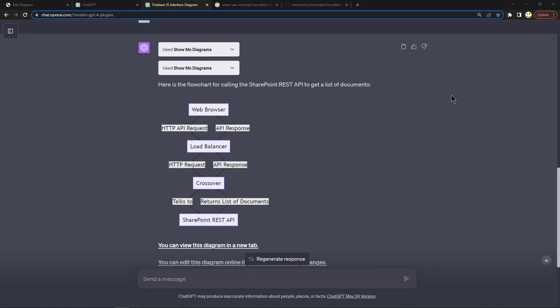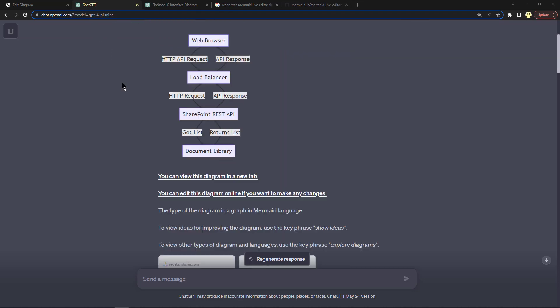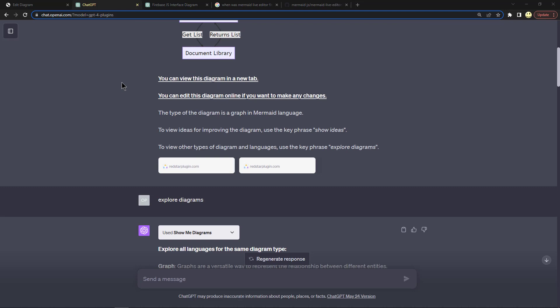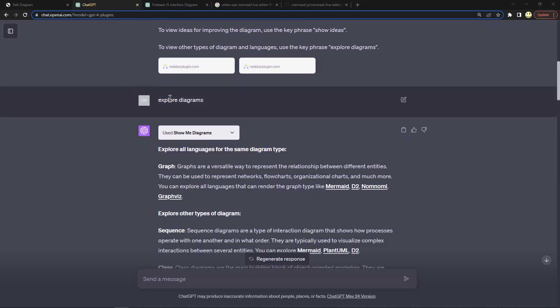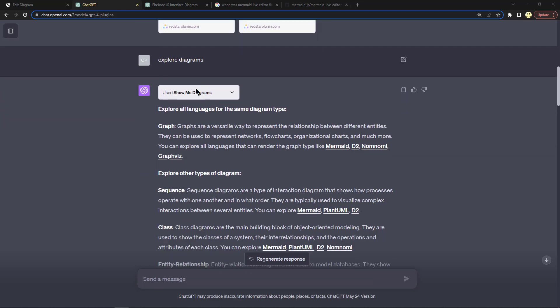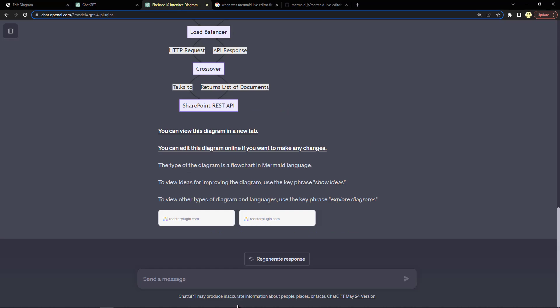All right, so they're showing a process to follow in order to call a SharePoint REST API. SharePoint is a content management system amongst many other things. Here's the first tab where I asked it initially and it does look like it gave the same answer. Then I typed explore diagrams. Let's go ahead and do that in the second window.